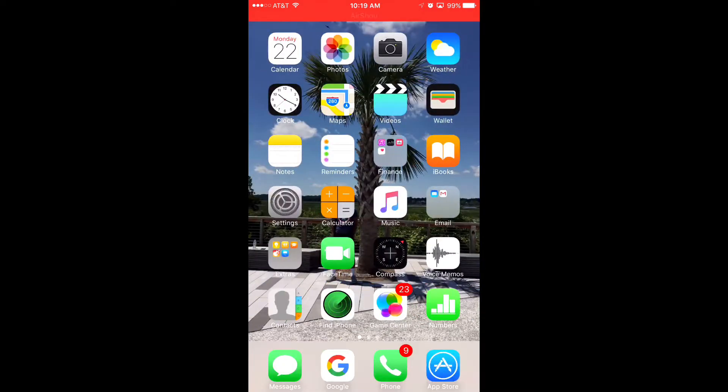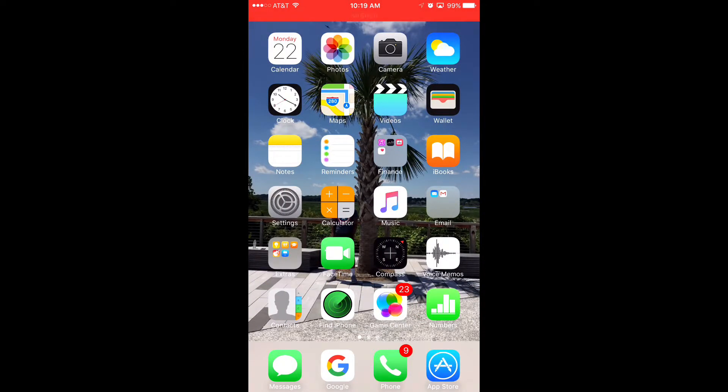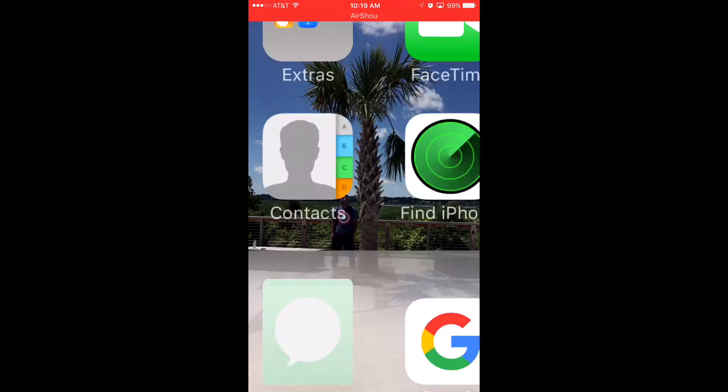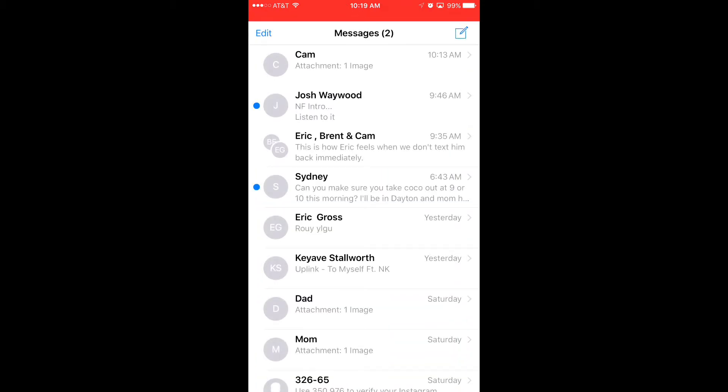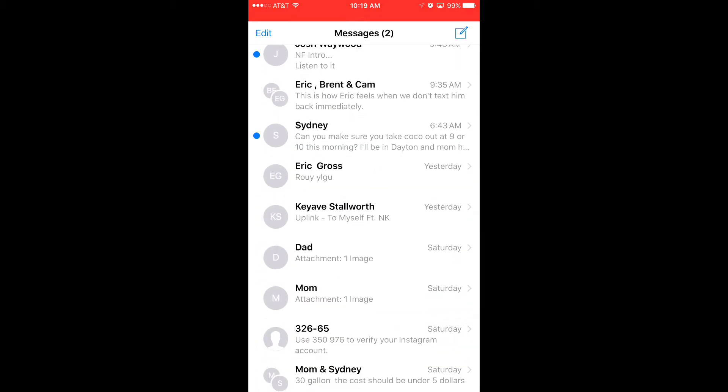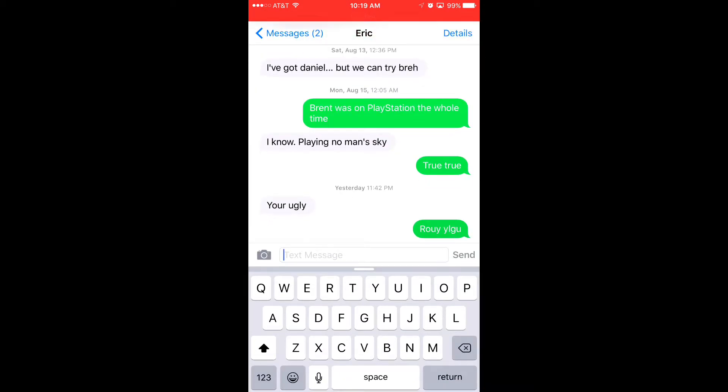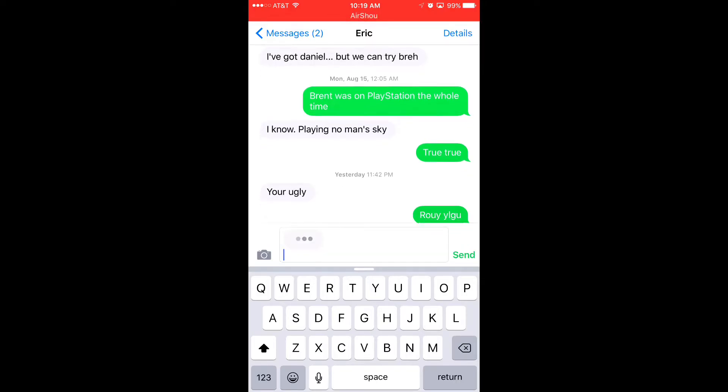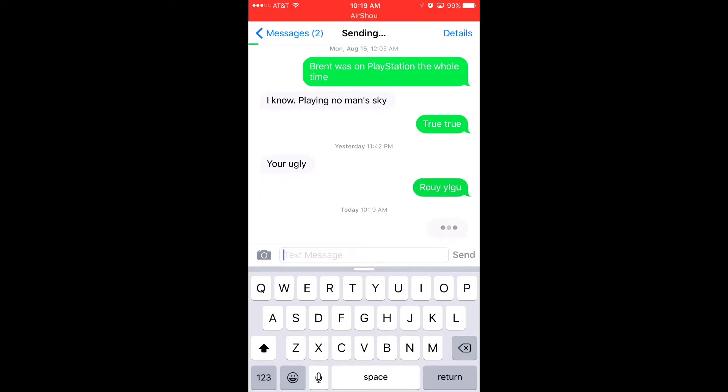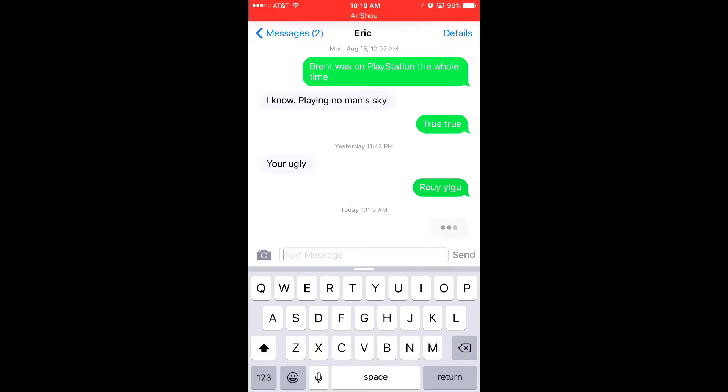So then what you just want to do is go ahead and go to your messages and then just go ahead and pick a contact, and there you go. It looks like I'm typing and my friend's going to get that and wonder what the heck is going on.